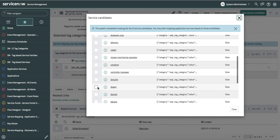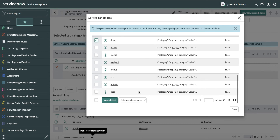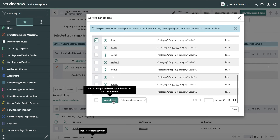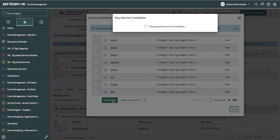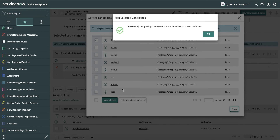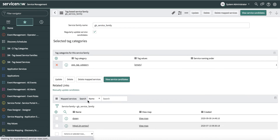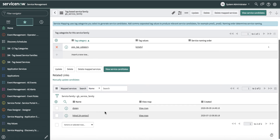The one I'm interested in is 'Dopey'. I will select that service, and that service will now be added to my list of services that I want to manage. Here it is.